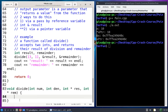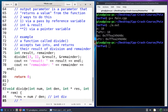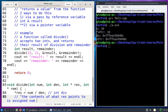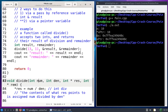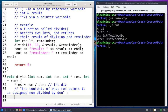Divide is not a very complicated function. The contents of what res points to is assigned numerator divided by denominator — this is integer division. So: '*res = num / den'. It's very important to read it as: the contents of what res points to is assigned numerator divided by denominator. The next line: the contents of what rem points to is assigned num mod denominator — '*rem = num % den'.